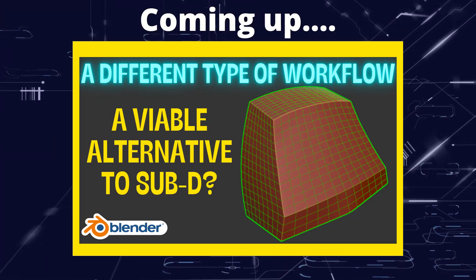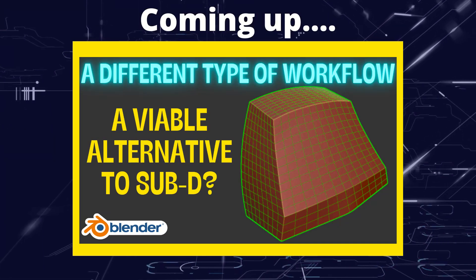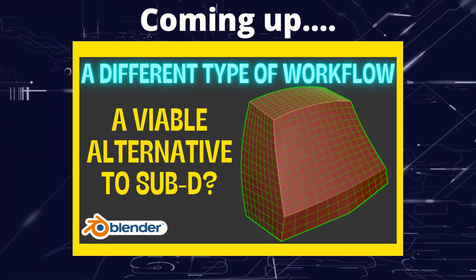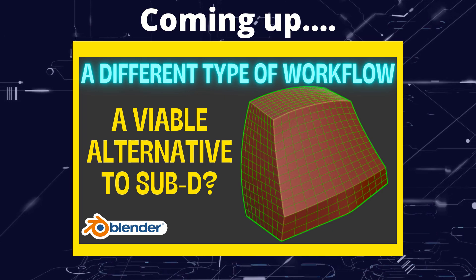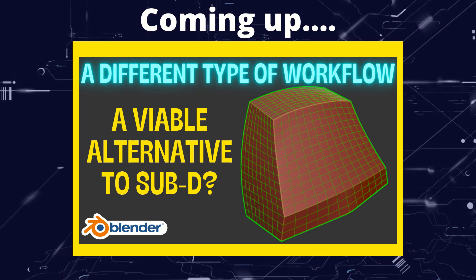Greetings hobbyists, this is Artisans of Vaul. In this video we're going to have a look at a different workflow for making curved objects.